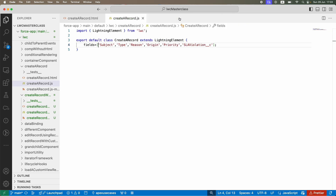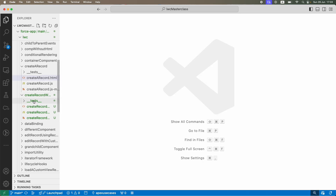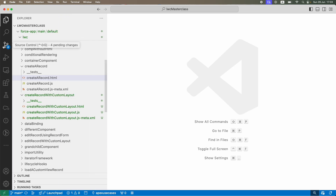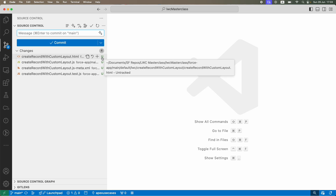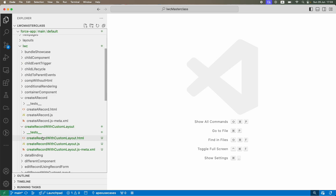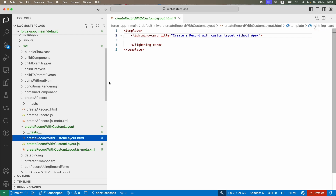I'll close all the other files. This is the new file. Whenever you create a new file that has not been committed, it will show with a 'U' — meaning untracked. You can identify this is the class you're working on and it is yet to be committed to Git.